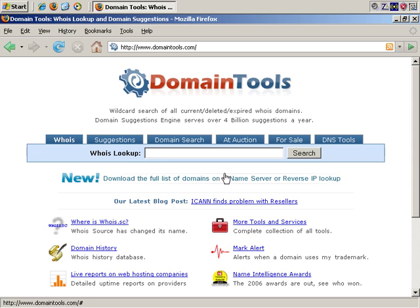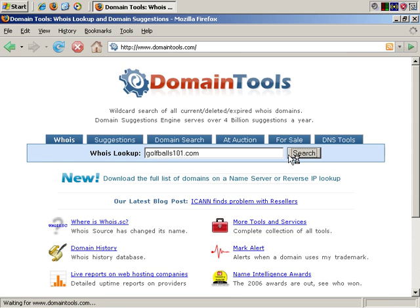So, let's go with our potential rival, golfballs101.com, and search. And let's see what it brings back.